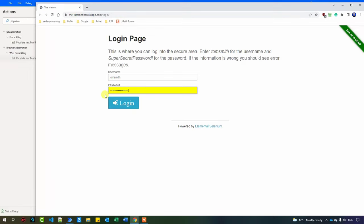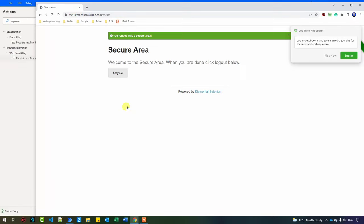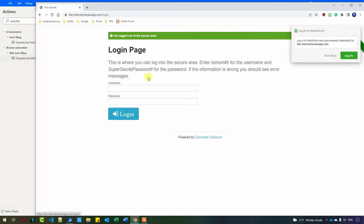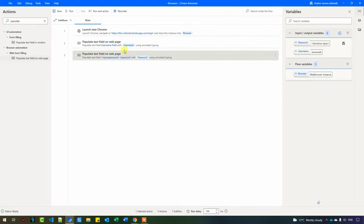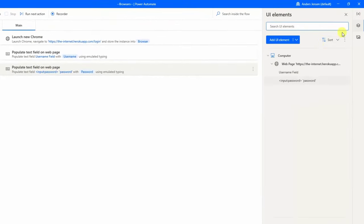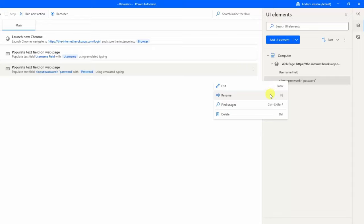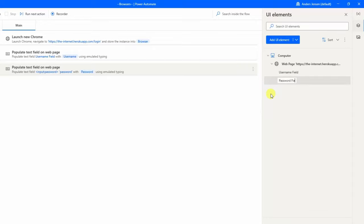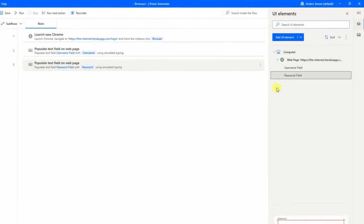Now I can fill in the password. Let me verify we can actually log in — we can. I'll log out again. Back in Power Automate for Desktop, let's also fix the name of this UI element. Right-click, rename, or press F2. I'll call it 'password field'. We have fixed it.